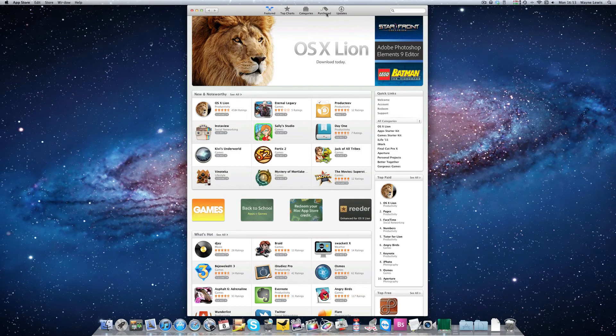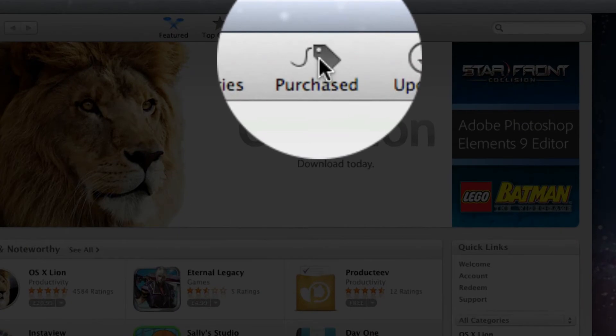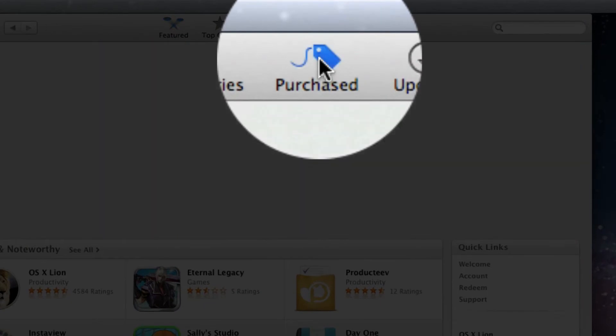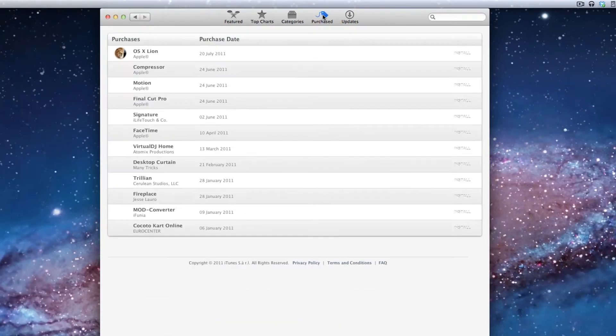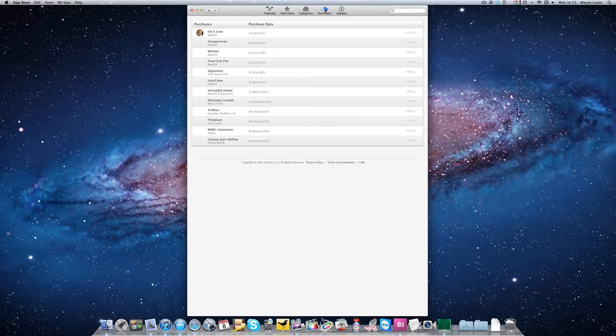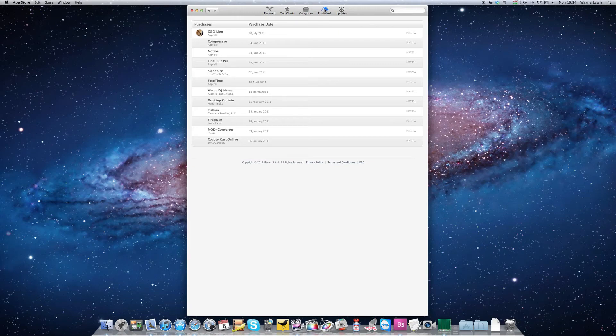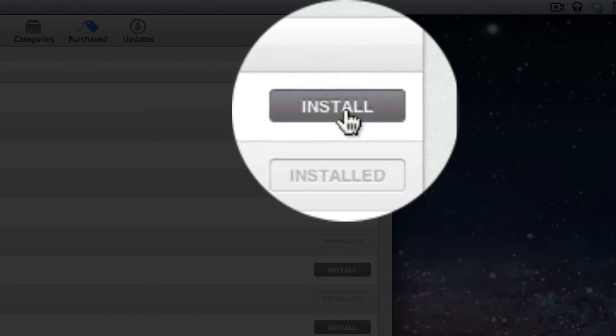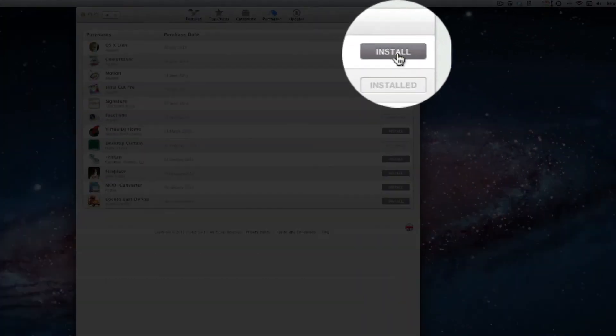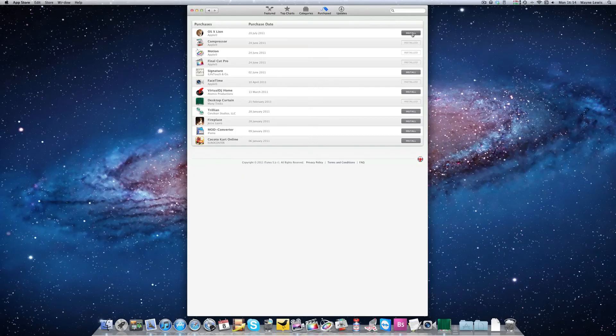Now click on Purchased. Keep holding it down until it's all loaded up, and then you will see you've now got the option to install it again.